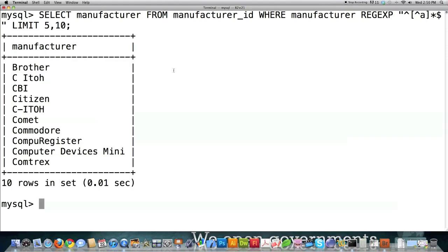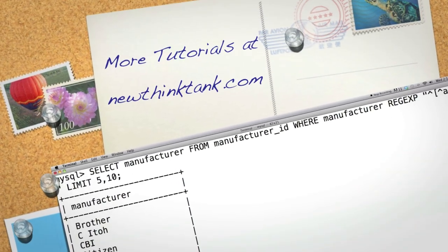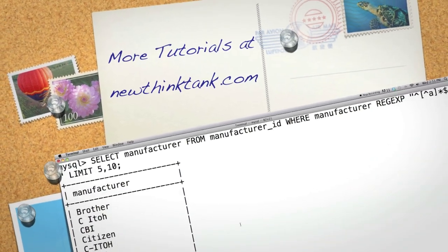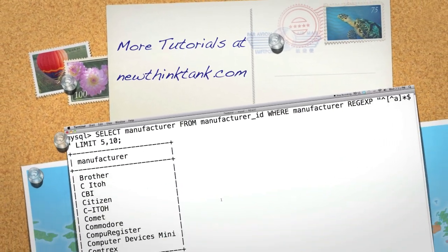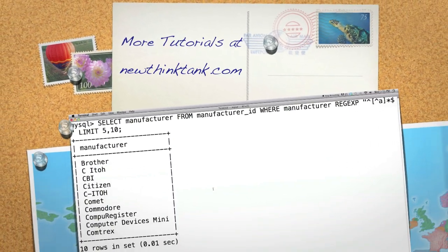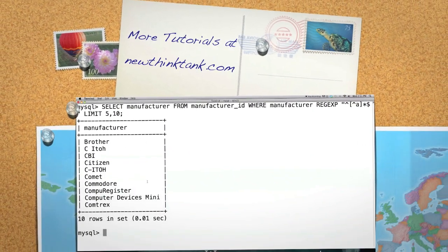There are a whole bunch of different ways to use SQL statements inside of MySQL, and we're going to be using these in PHP. If you have any questions or comments, leave them in the comment section below. Till next time.